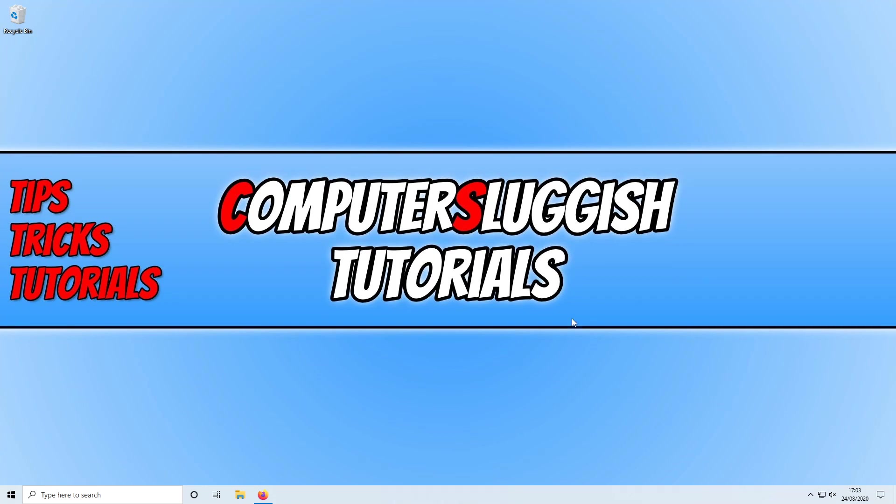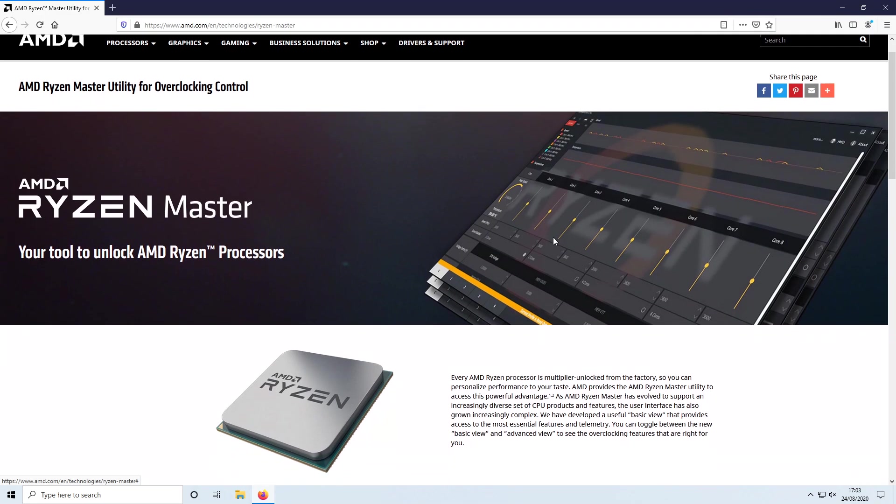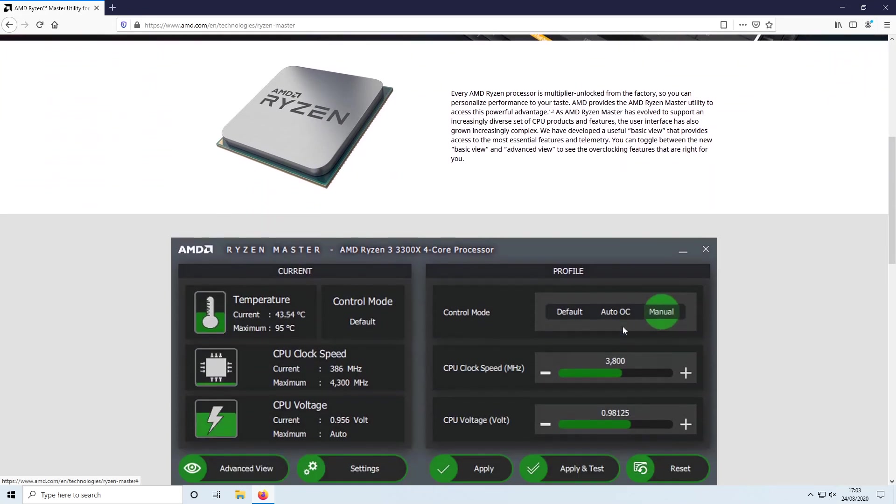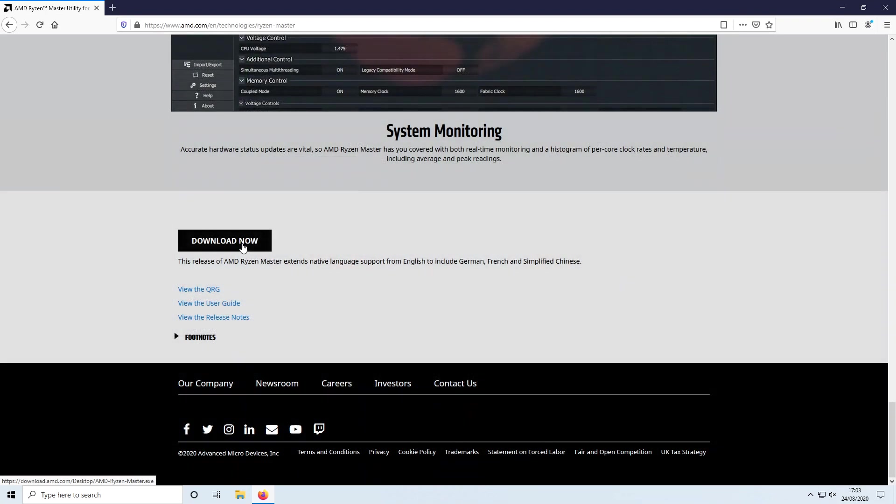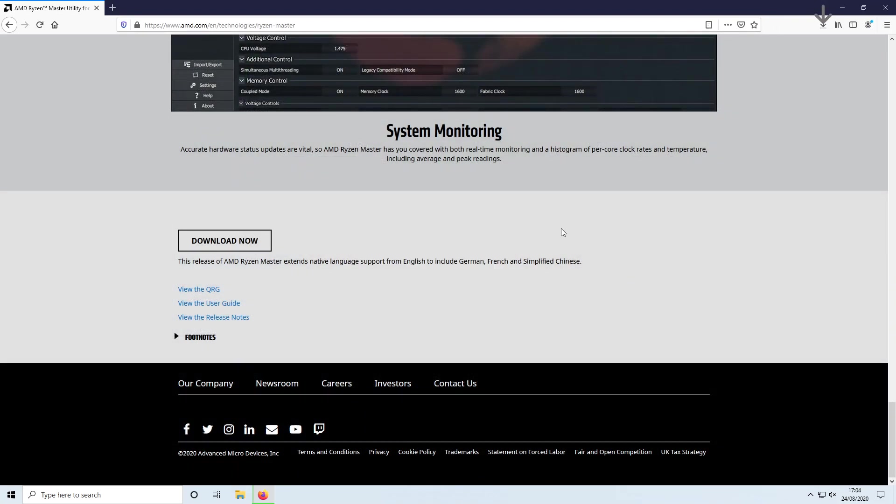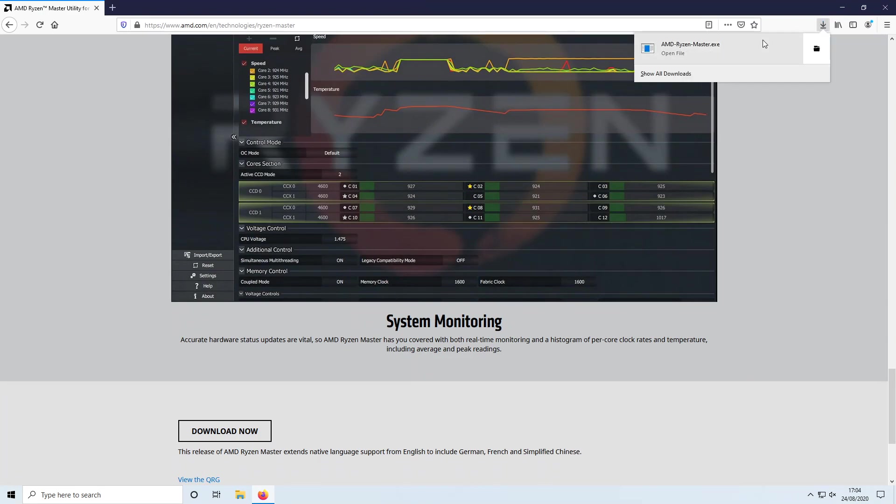To start off with, first you need to click on the link that's in the description below and you will end up on a page that looks like this. As you can see here on this banner, that is what the program looks like that we are about to install. If you scroll down you can then click on download now. We then need to go save file. Once Ryzen Master has finished downloading you now need to run the setup file.